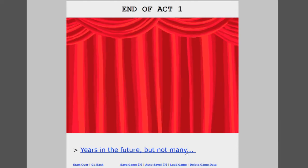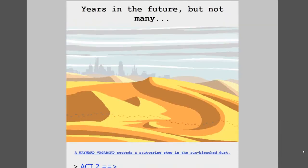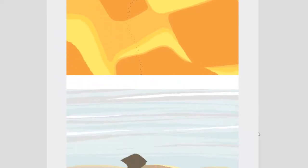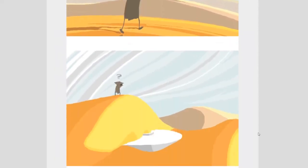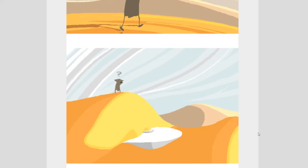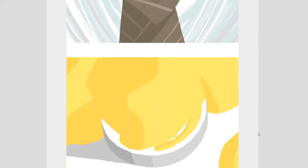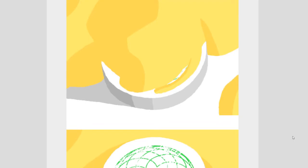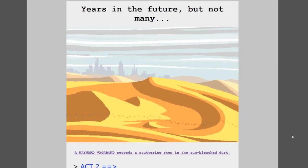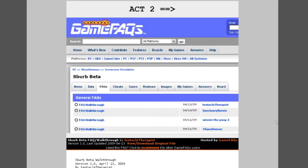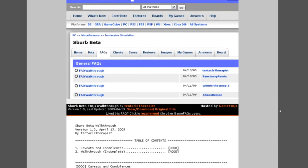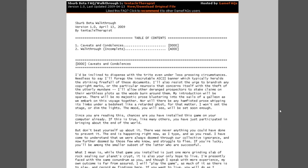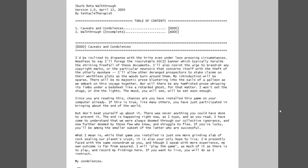What happens? A wayward vagabond recalls a stuttering step in the sun bleached dust. What is this? Let's click on this I guess. Oh let's eat these, it's a vagabond. Who is this? What is this? It's magical. Act Two! Oh my god it's game facts again. Whoa, what is this? Esper Beta Fact Walkthrough by Tentacle Therapist. This is amazing.